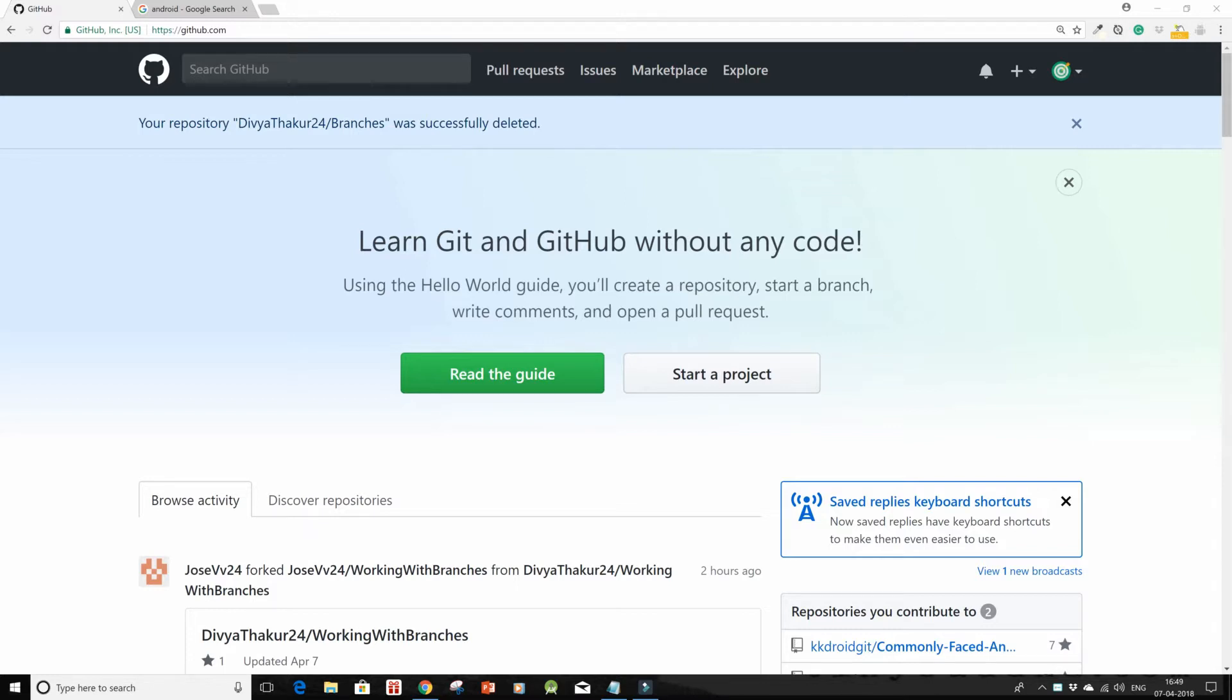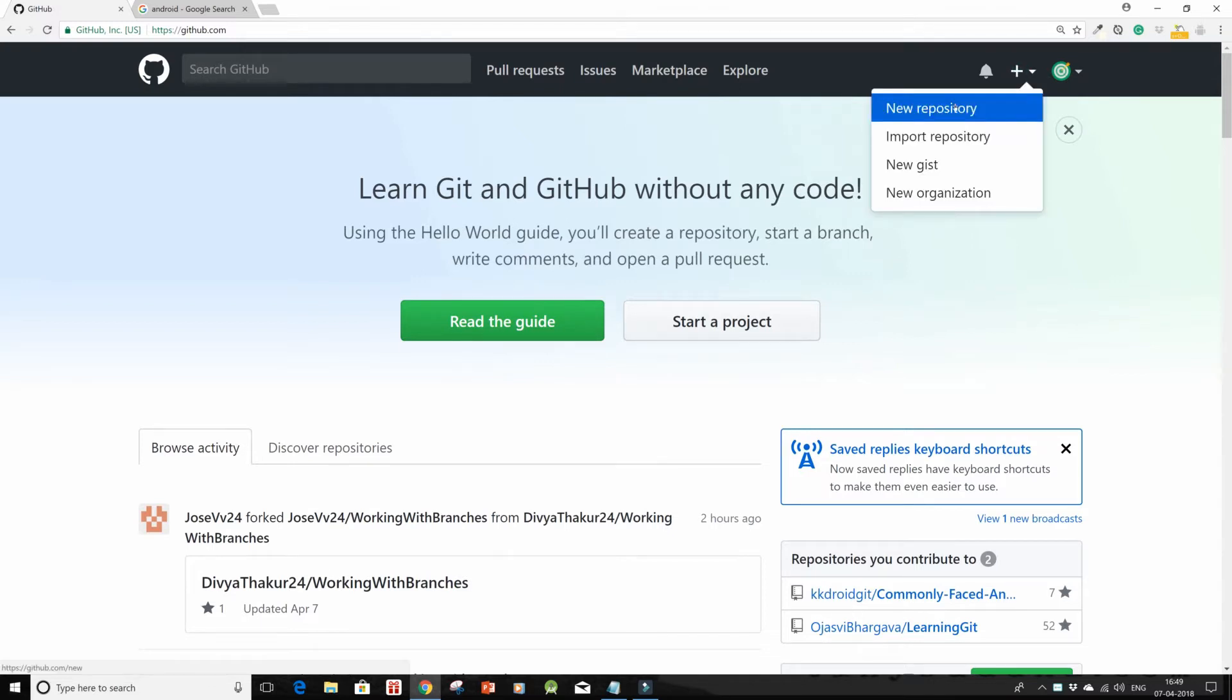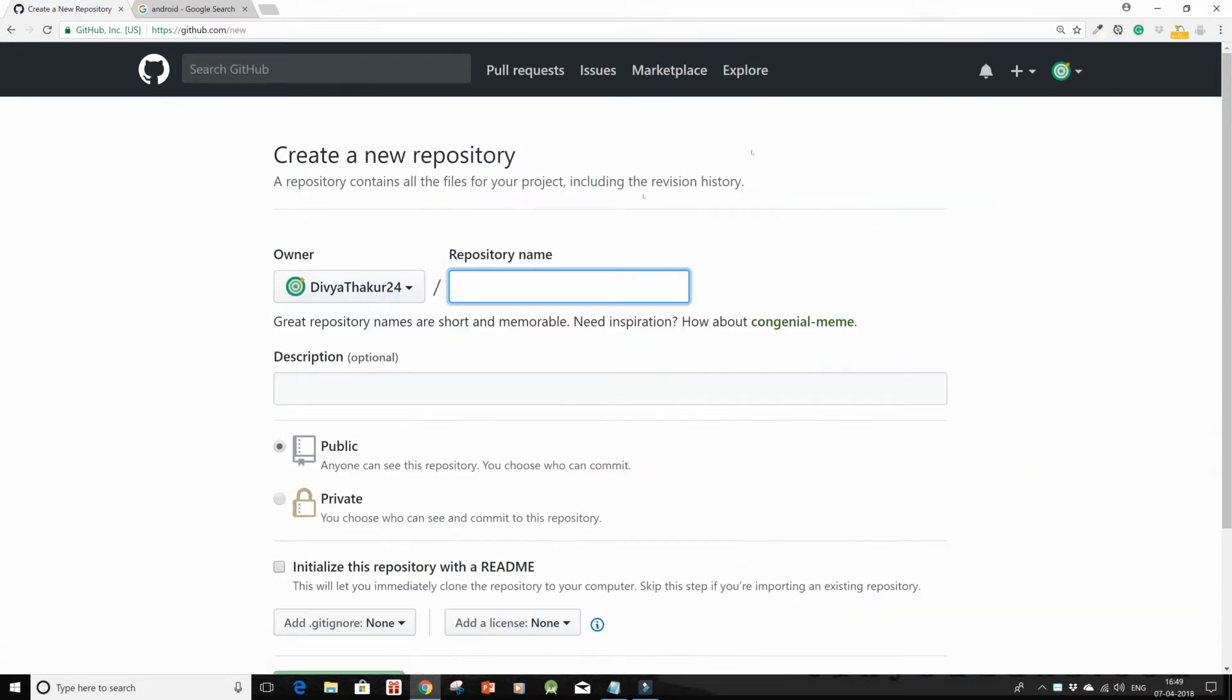Hello and welcome all. Today I'm going to show you how to create branches. For that, click on this plus sign, go to new repository, and then name your repository. I'll give it a name as branches.